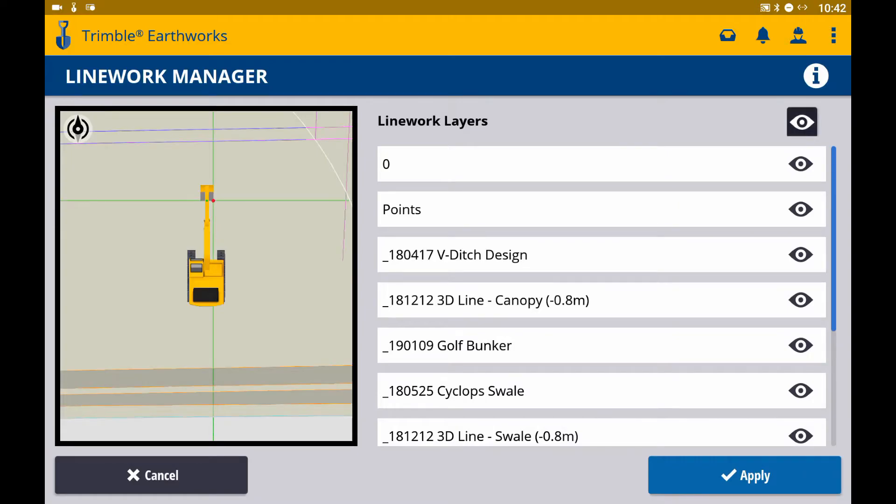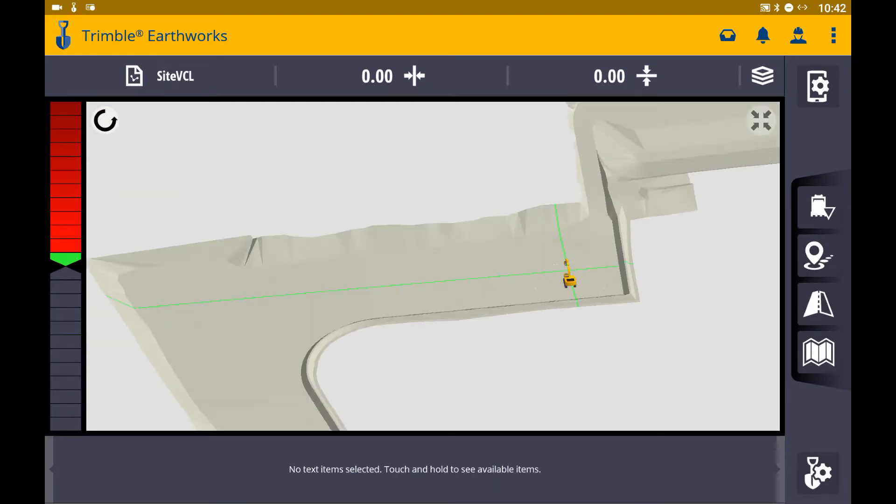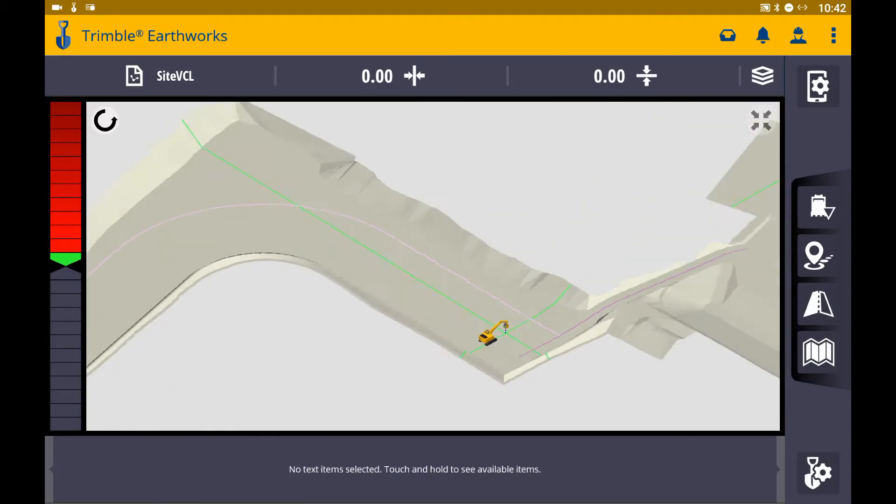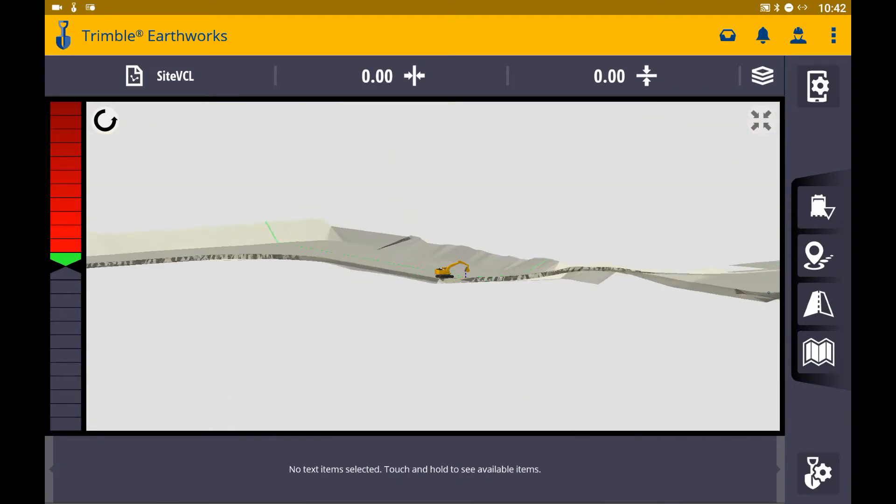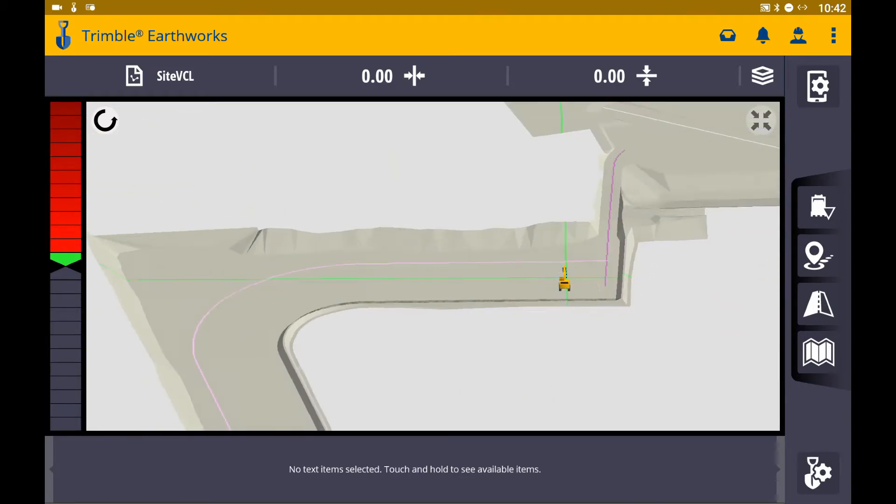If I toggle all layers off, the line work disappears and I am only left with my alignment and surface.